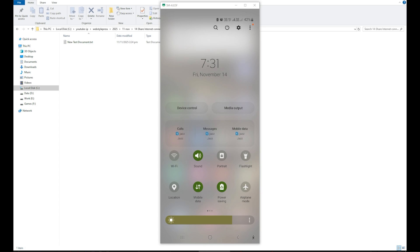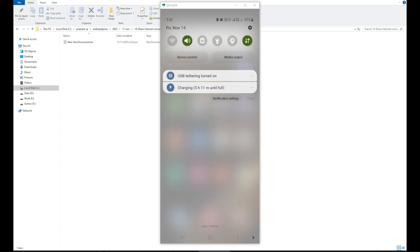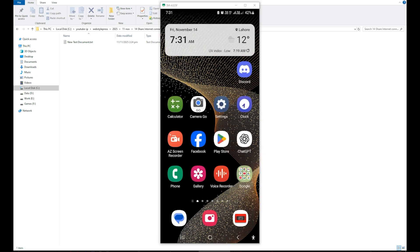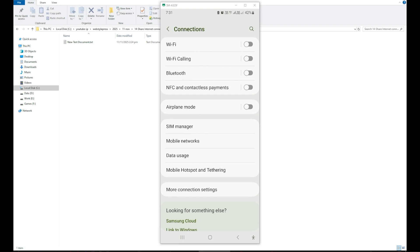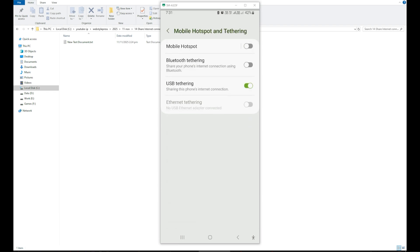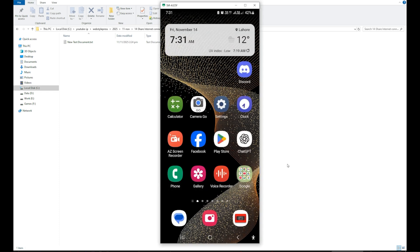You want to use mobile data from your phone in your PC to use the internet. So after that, go to Settings, Connections, Mobile Hotspot and Tethering, and make sure this option is on: USB tethering. It should be turned on, and that's it.